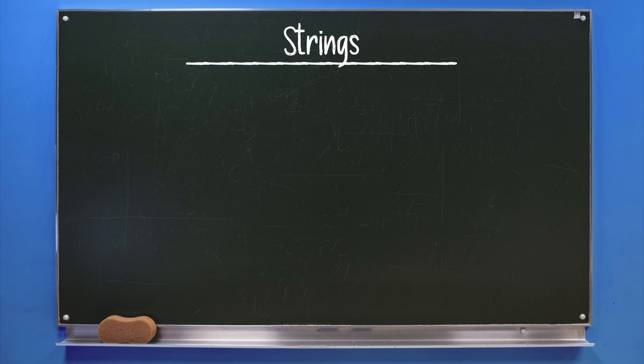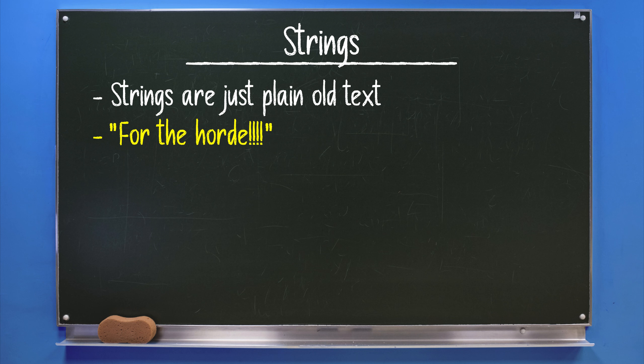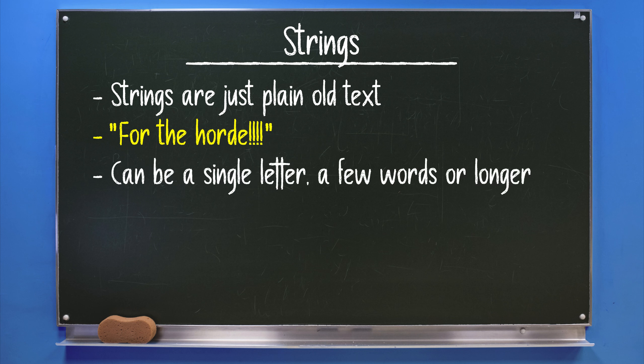Strings. Strings are just your plain old text. Strings are formatted between double quotation marks and are bright yellow when you use the standard settings. They can be as short as a single letter, a few words, or even a whole paragraph of text.